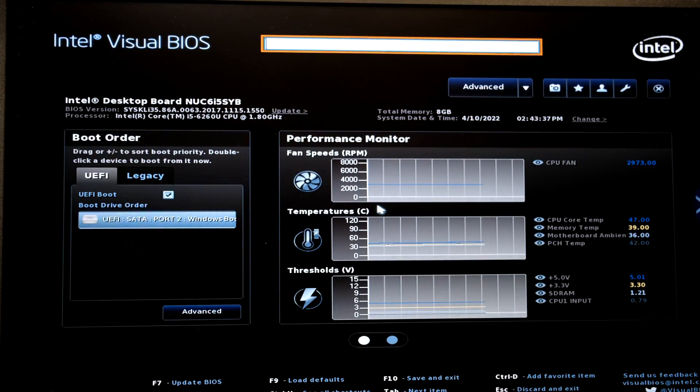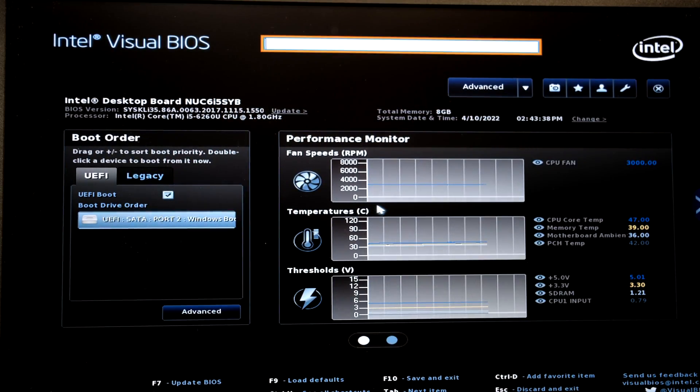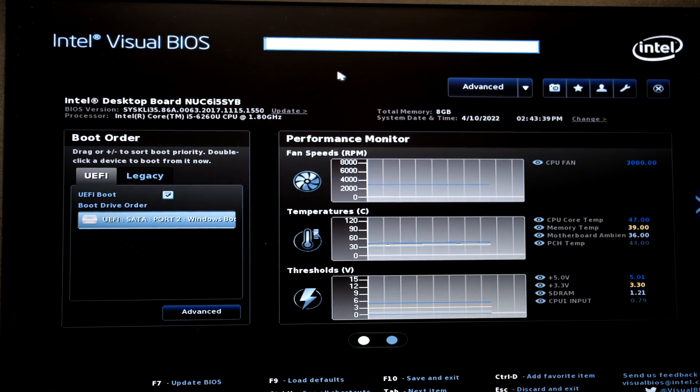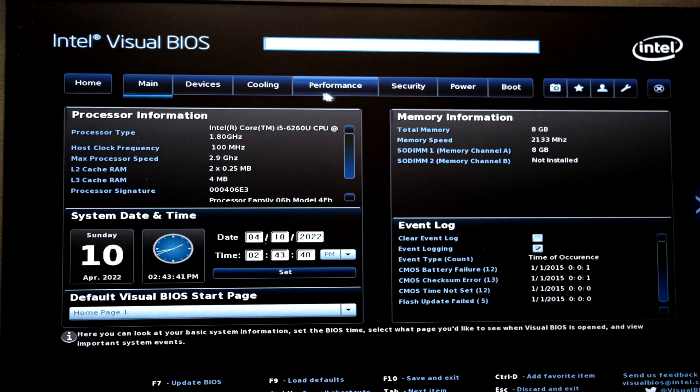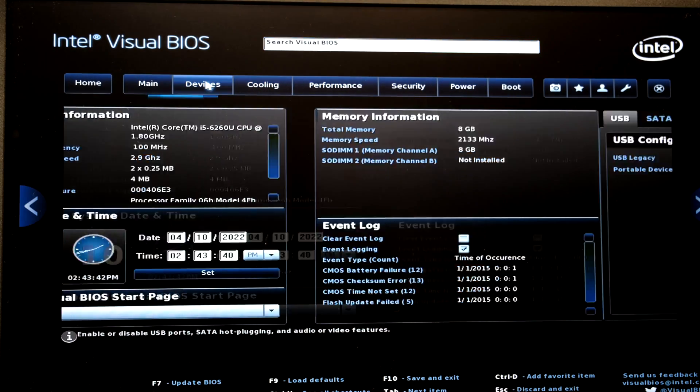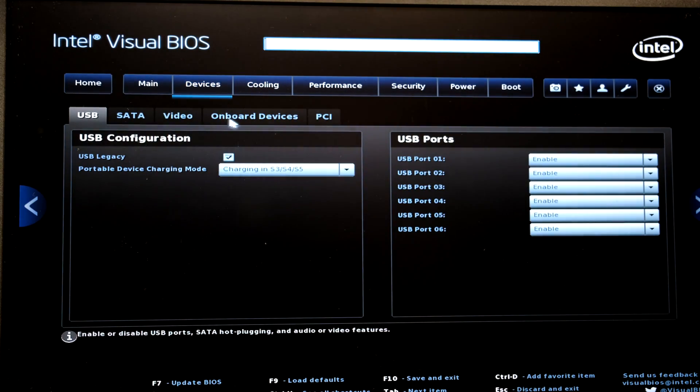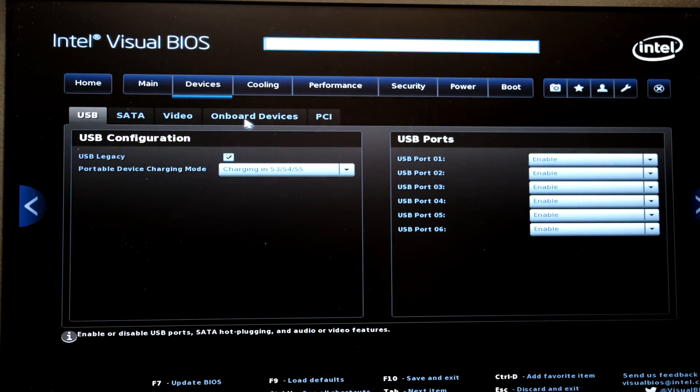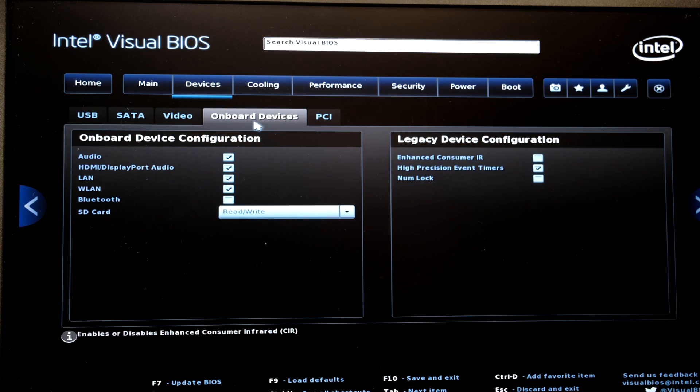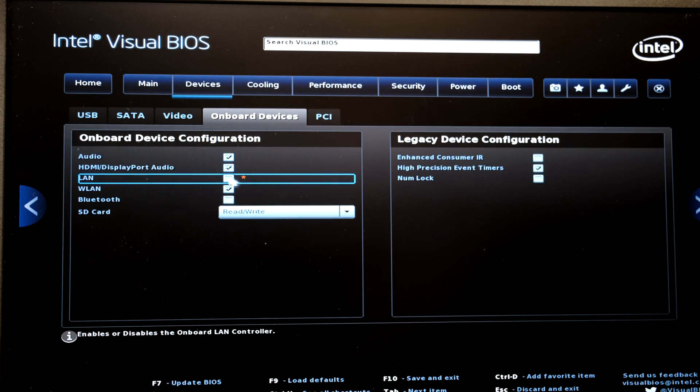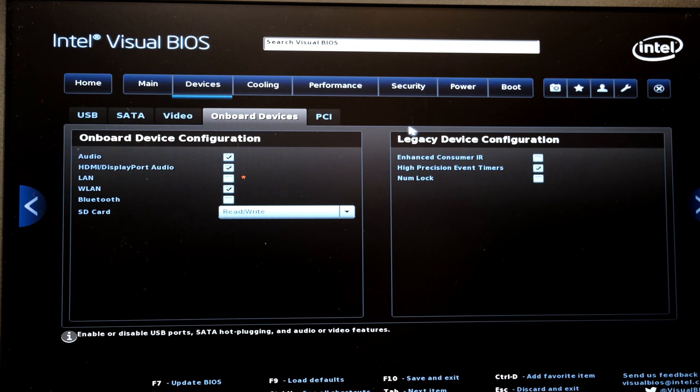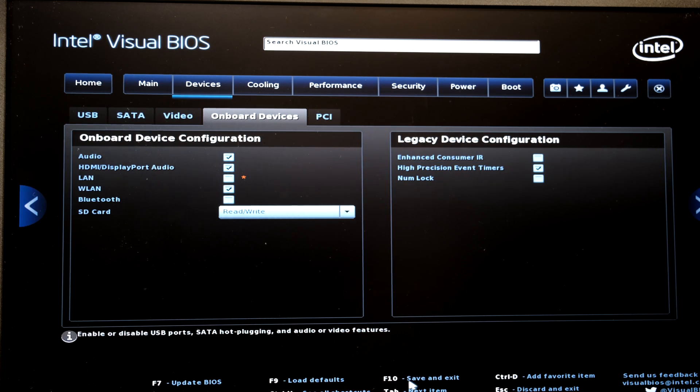Right so I'm now into the BIOS and what I do is I say advanced and then over here I go to devices and then over here it says onboard devices and then over here it says LAN. I uncheck that and then I need to say save and exit which is F10.